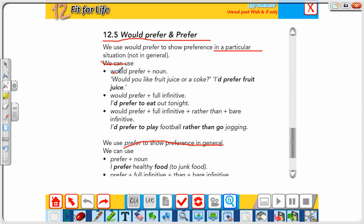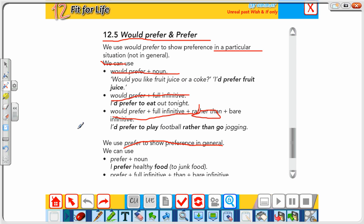We have different forms. Form one: 'would prefer' plus a noun — e.g., 'I'd prefer fruit juice'. Form two: 'would prefer' plus full infinitive — e.g., 'I'd prefer to eat out' or 'I'd prefer to drink juice'. Form three: 'would prefer' plus full infinitive plus 'rather than' plus bare infinitive — e.g., 'I'd prefer to play football rather than eat pasta'.